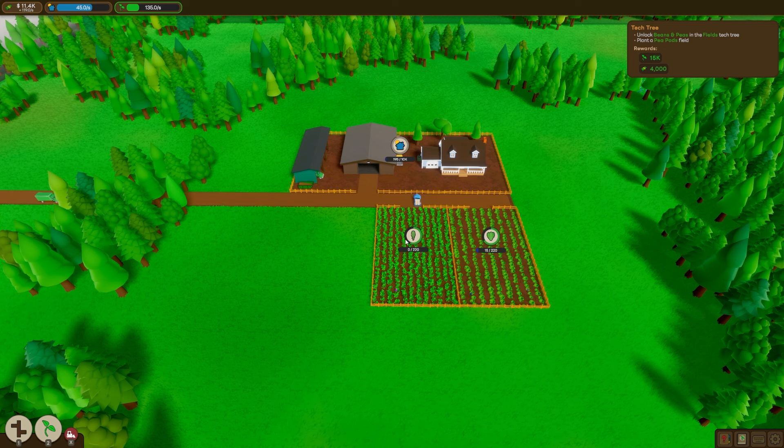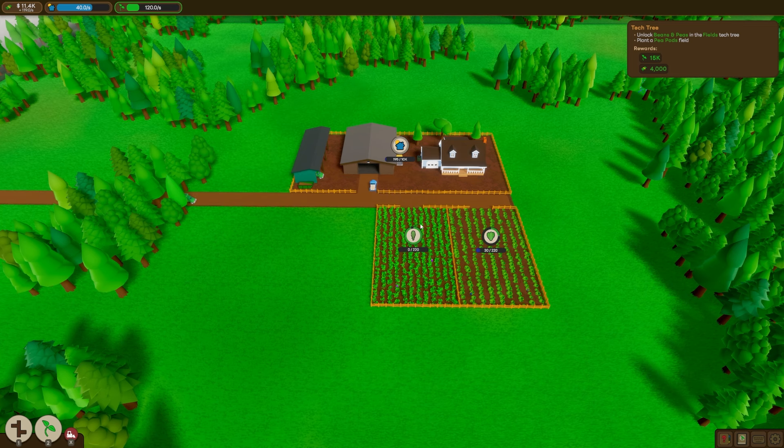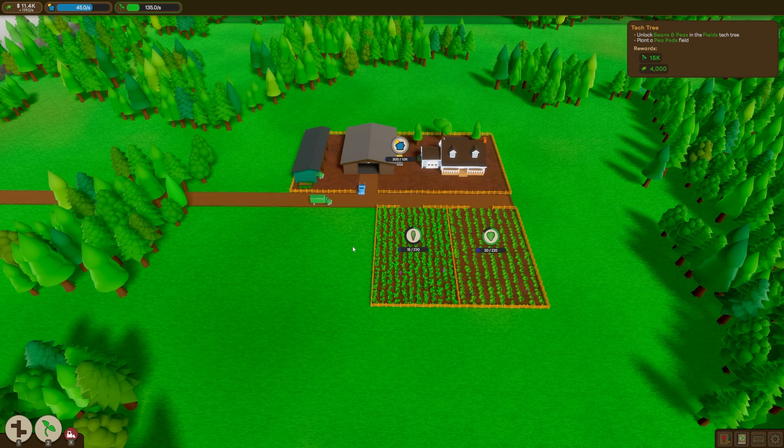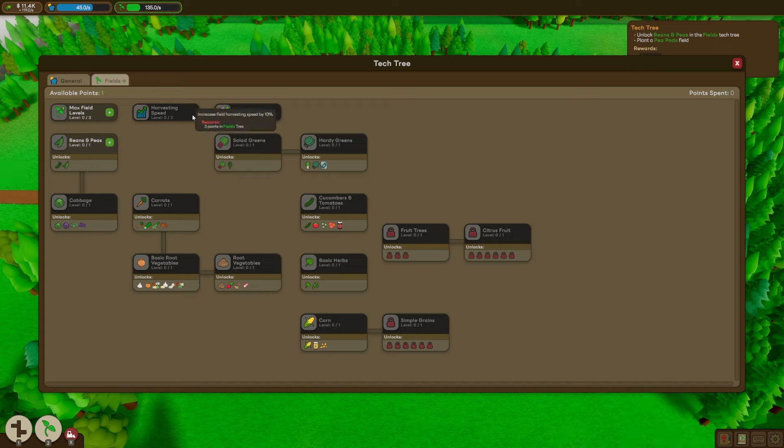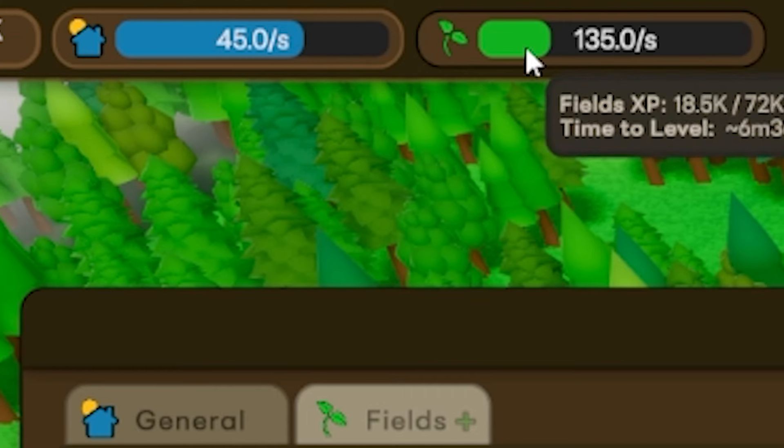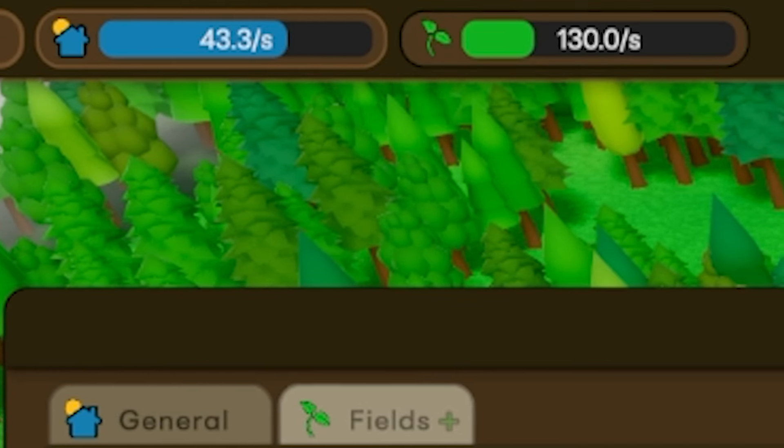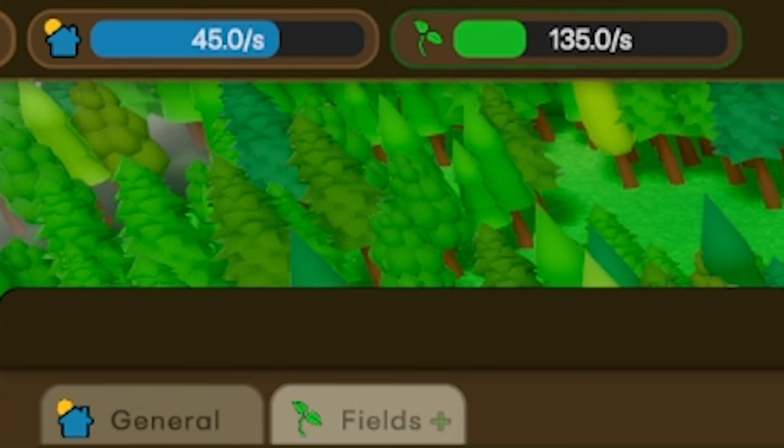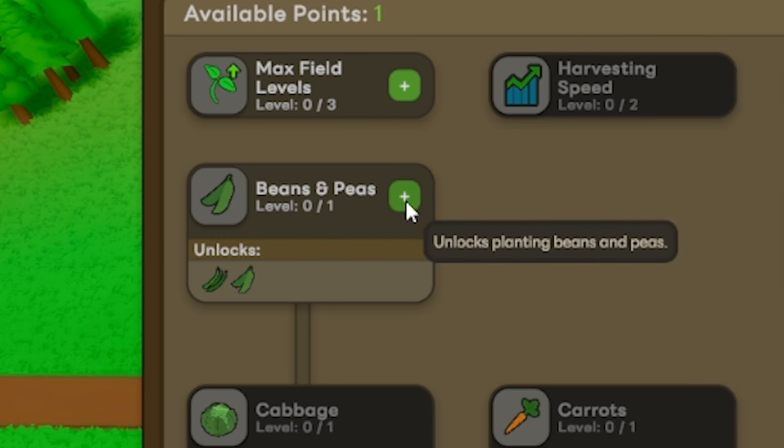Okay, well, these basic crops are okay, but they're really not going to cut it if we're going to make this vegetable empire. So this is where our tech tree comes in. Every time we fill one of these bars up here, we get an extra point to spend. So for our first one, we're going to unlock more crops, beans and peas.